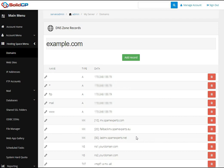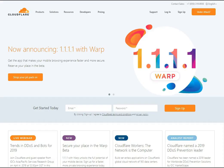If you are using Cloudflare DNS service for your mail domain, you will have to update the MX record from there. Let's see how to change the MX record from the Cloudflare DNS server.